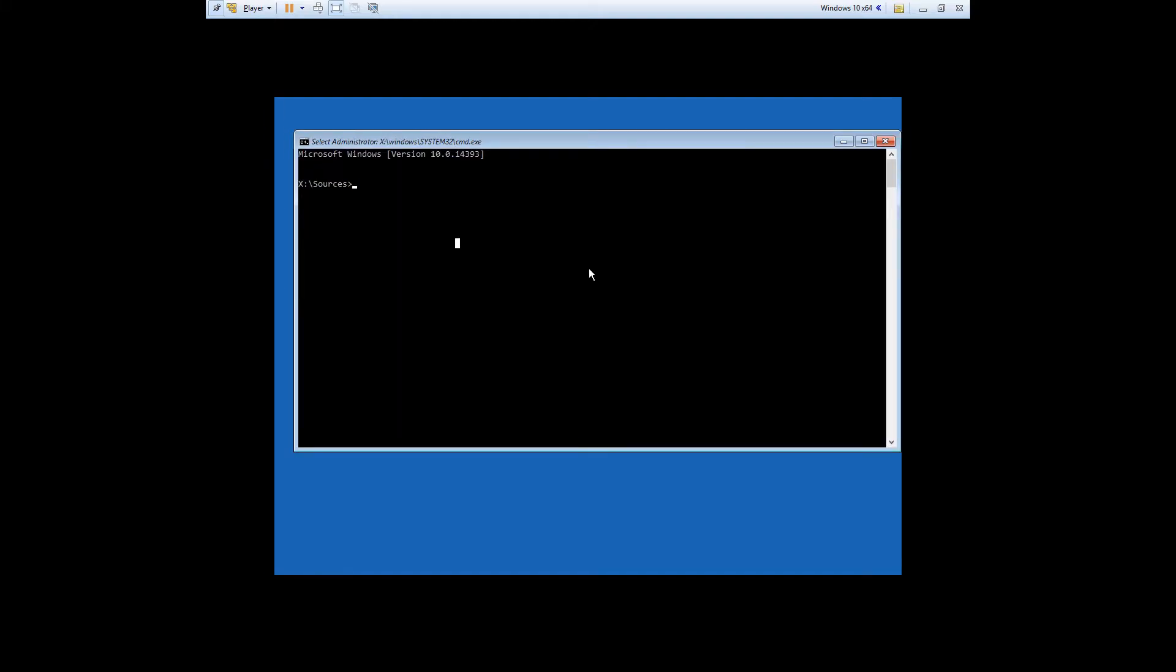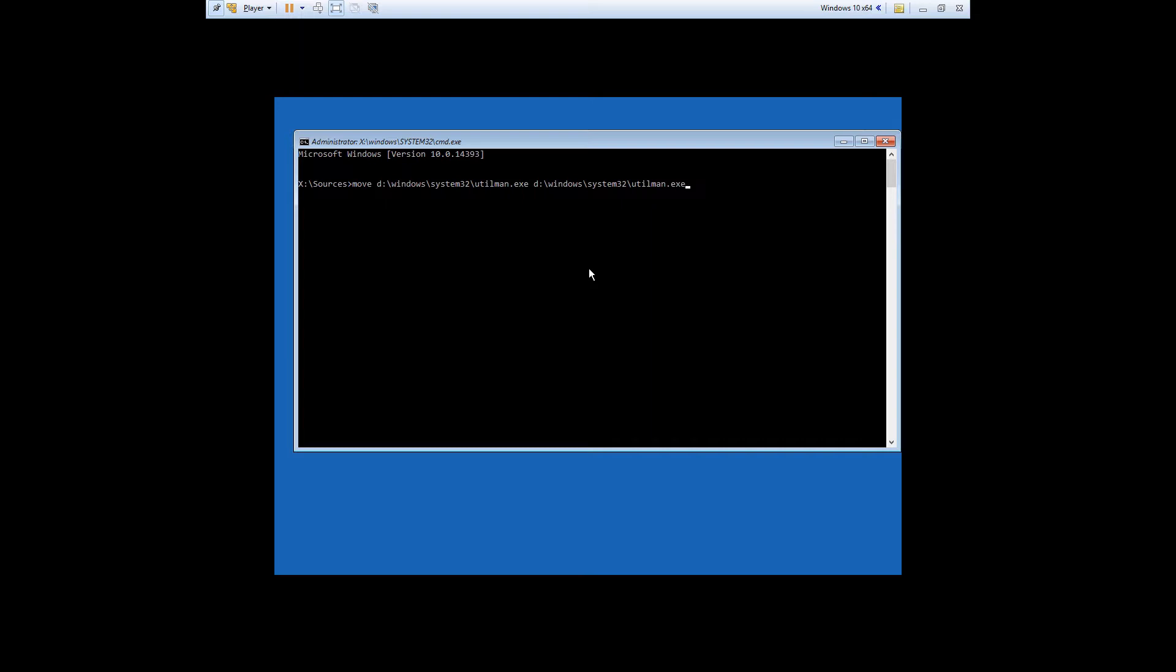At the Command Prompt, type in exactly this command. I'll also put this in the comments to make it easier to follow. Type in move d colon backslash windows backslash system32 backslash utilman.exe.bak